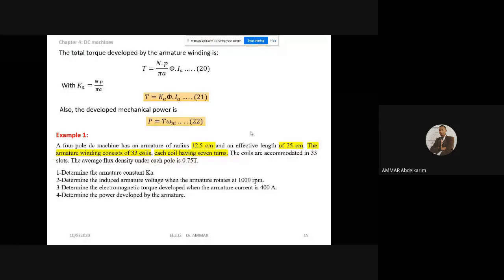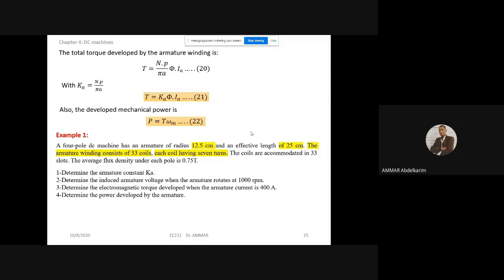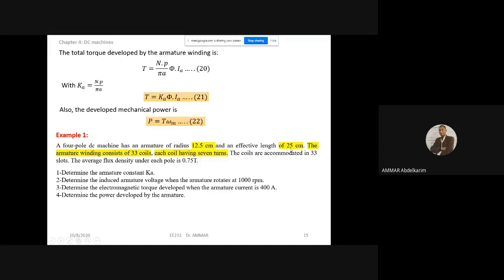So now we have three important expressions: the induced EMF, the torque, and from those we can extract further expressions. The example: we have a four-pole DC machine with an armature radius of 12.5 cm and an effective length of 25 cm. The effective length is the length crossed by the magnetic field, excluding the shaft and commutator extensions.